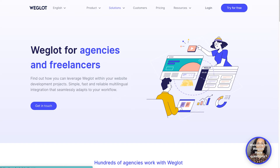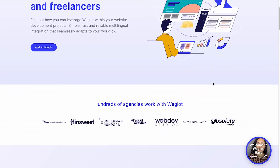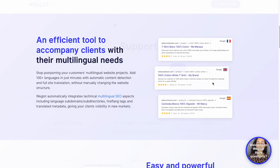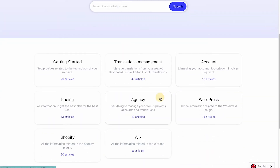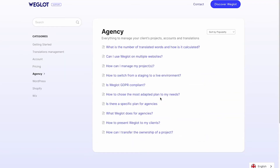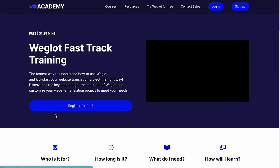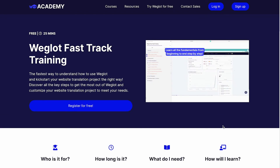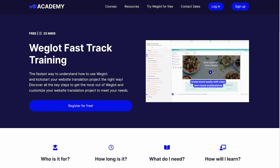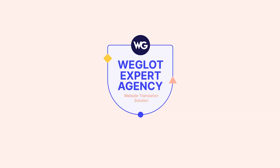On top of features that address agency and freelancer pain points, we provide dedicated contacts and onboarding services to improve your experience. We have an FAQ section explicitly for agencies and a specific newsletter to keep you updated on relevant news. To improve your website translation skills further, you can discover our online learning platform, the Weglot Academy, and claim your Weglot Expert Agency badge to display your expertise on your agency website.